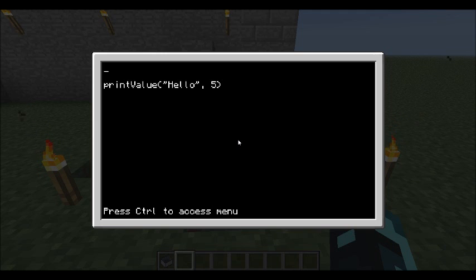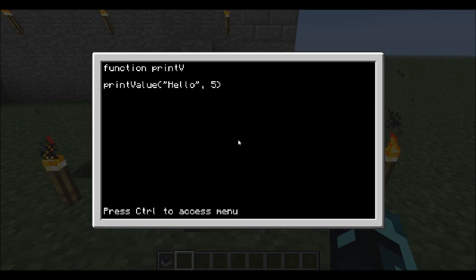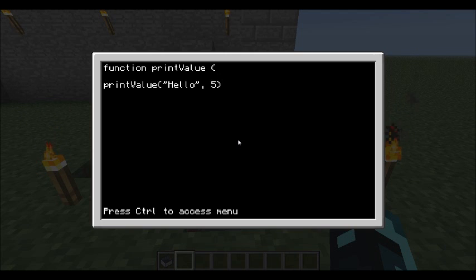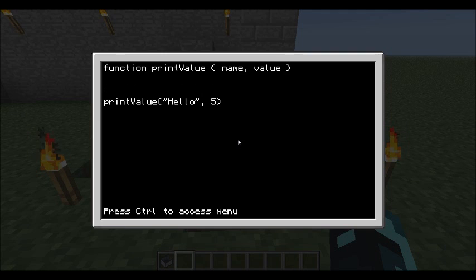So how a function looks: we have the function keyword, then the name of the function — we're going to use 'print_value'. Then we have an opening bracket, and then any parameters. In this case we've got two — name, then a comma, make sure that's separated by a comma, and then value is our second one. Then end that with a bracket. And make sure we have 'end' to say that all this code exists within the function. Indent there to make sure you know it's inside the function.